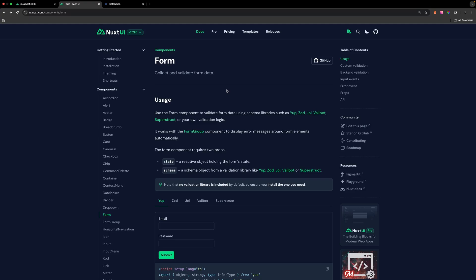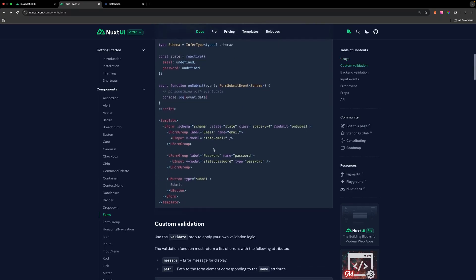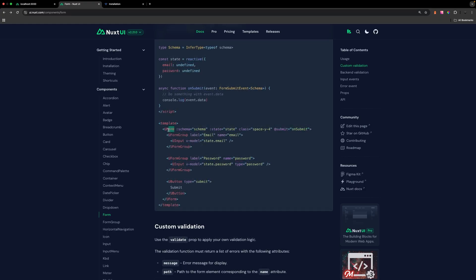Now that we have all that set up, let's begin to create our form using some of the components available within Nuxt UI. We're going to use the form component, which is essentially a wrapper for our entire form. Within the form component we can define things like our schema, state, and classes, and listen for the submit event. Each form field gets wrapped in a form group component, and within the form group we define our input component to capture the user's input.